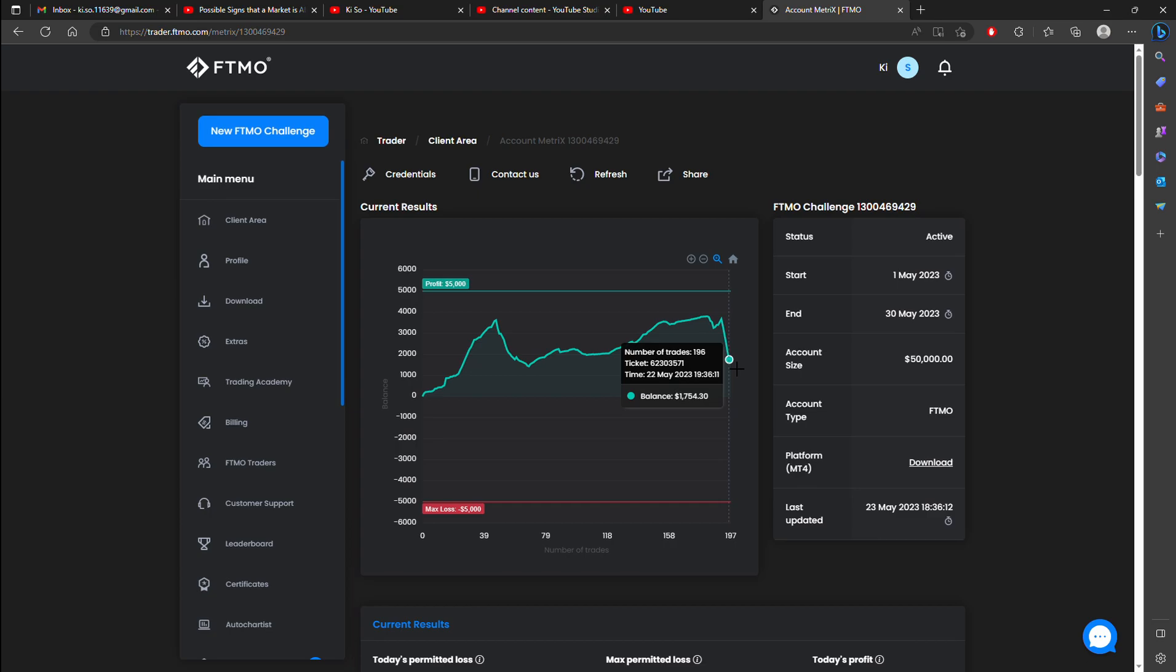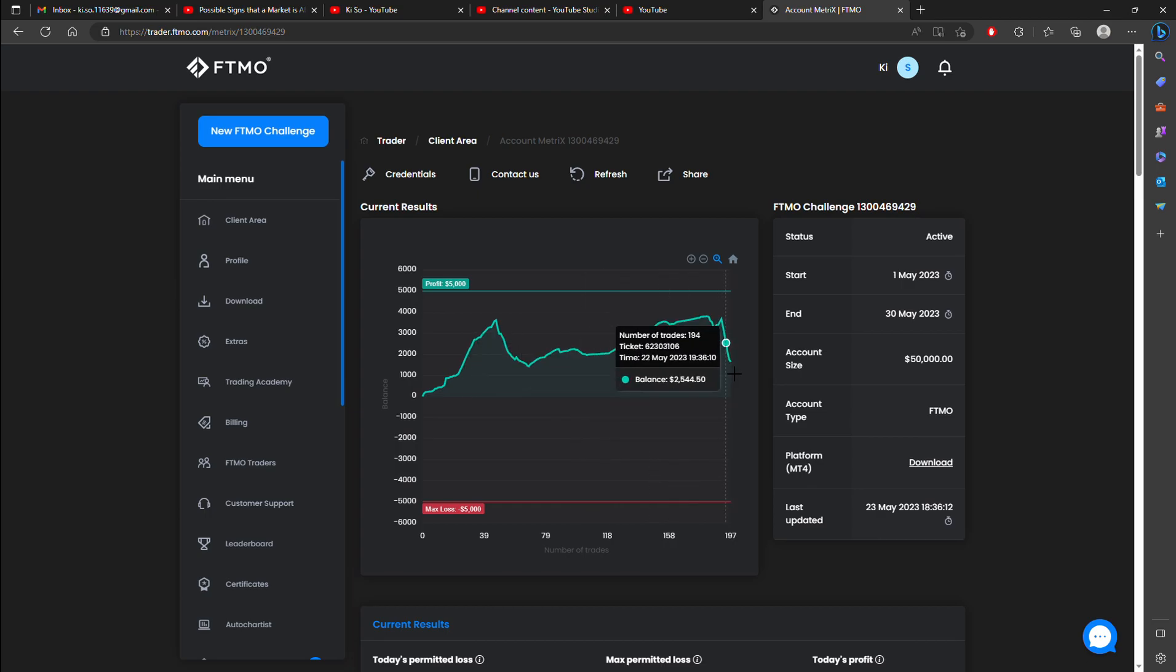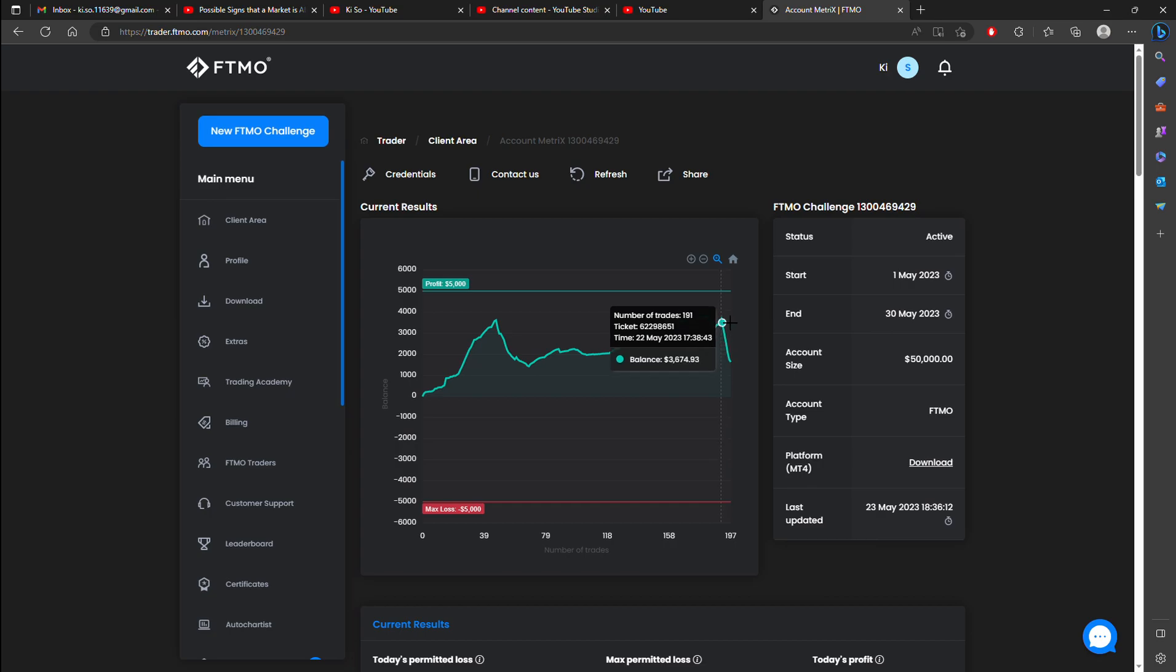So the critical thing that I need to constantly be aware of, which is difficult to do, is that when the trade is going against the way I want it to go, I need to be as conservative as possible.